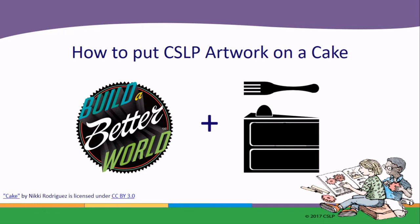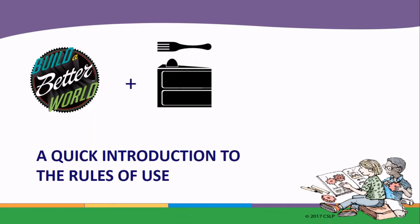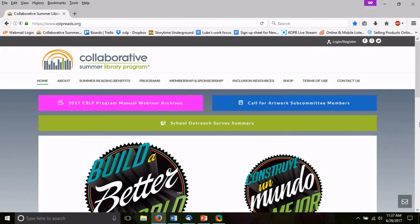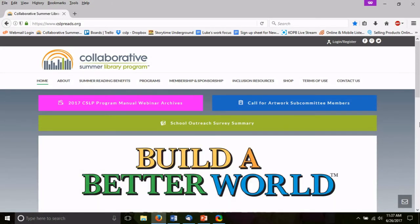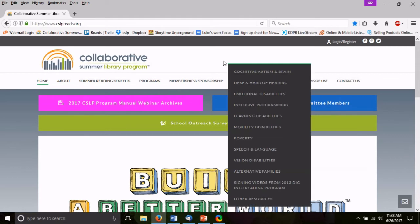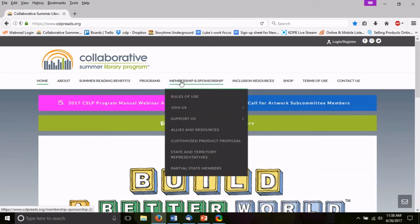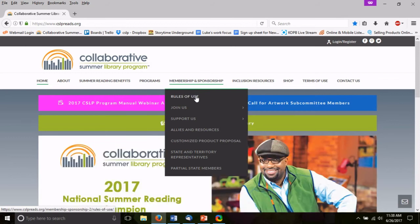So maybe a more descriptive title for this tutorial would be a quick introduction to the rules of use, but that wasn't really as catchy. Before we begin, I want to show you where you can find the rules of use. They can be found on our web page at cslpreads.org. You don't have to be logged in — just under the membership and sponsorship tab at the top, you can find the rules of use right at the top.